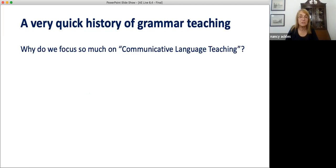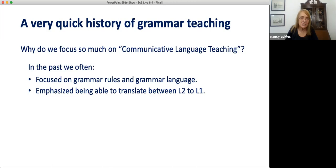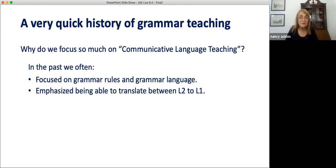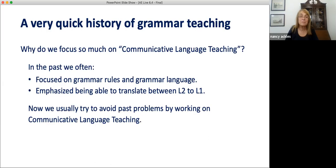A very quick history of grammar teaching: why do we talk so much in our field about communicative language teaching? In the past, there were sometimes English classes where everyone learned lots of grammar rules, but students did not become fluent users of English. They knew all the rules and could answer questions on grammar tests, but they couldn't hold conversations and really talk to people in English. Sometimes classes focused on learning to translate sentences from the learner's first language into English. The problem with this approach is that today we usually aren't trying to train translators. We are trying to train students so they won't need translators. These problems led, as many of you know, to communicative language teaching.